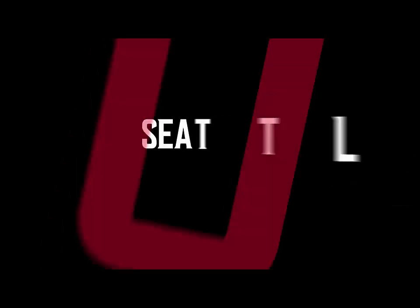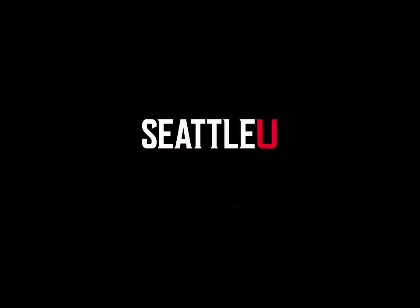Hi Seattle U Content Editors, this is Megan Otis, your Web Support Specialist, and this training video is how to create a new section or page in your Seattle U website.